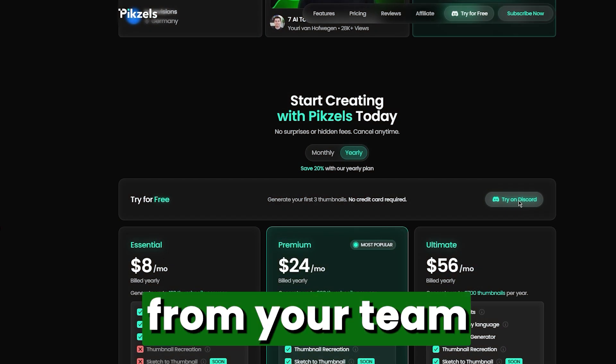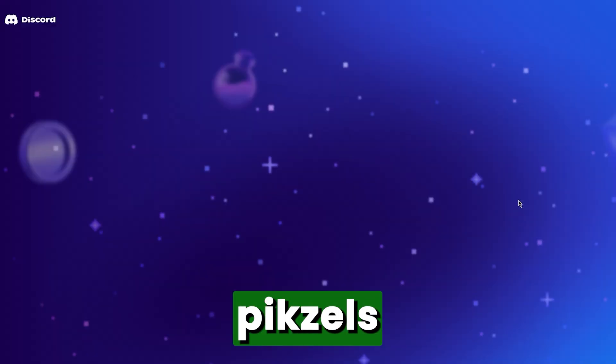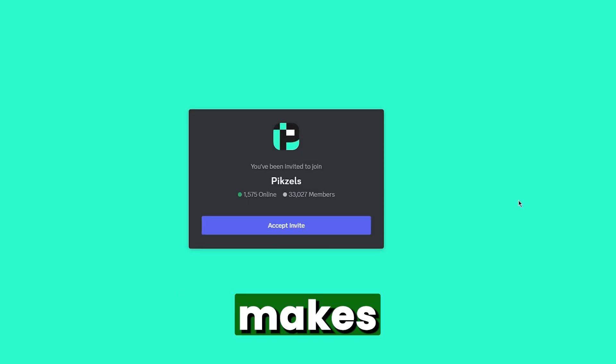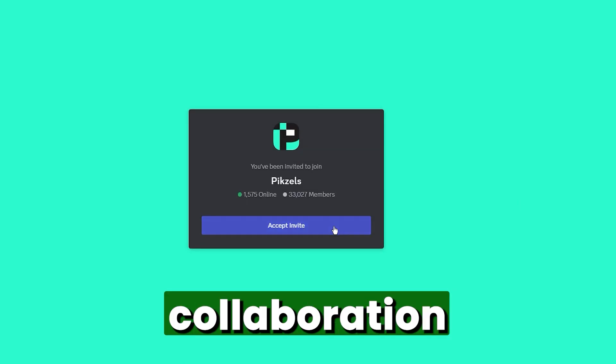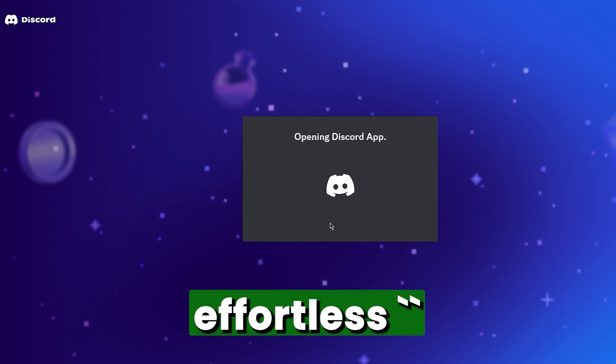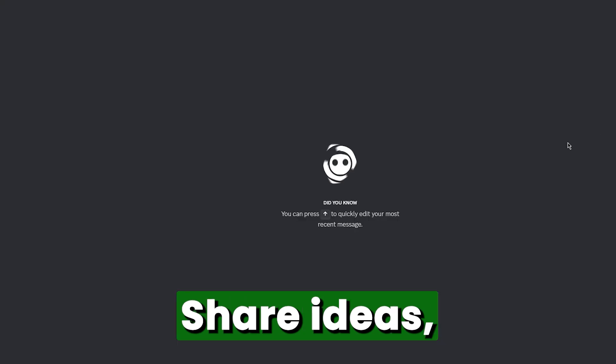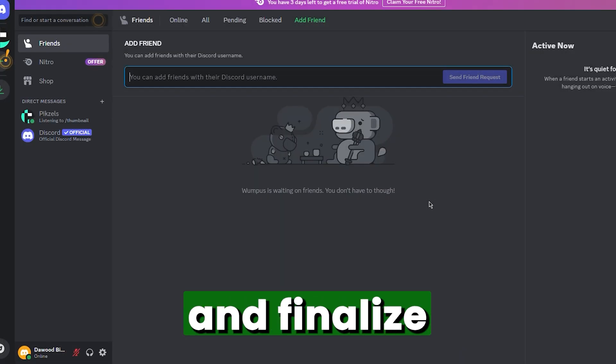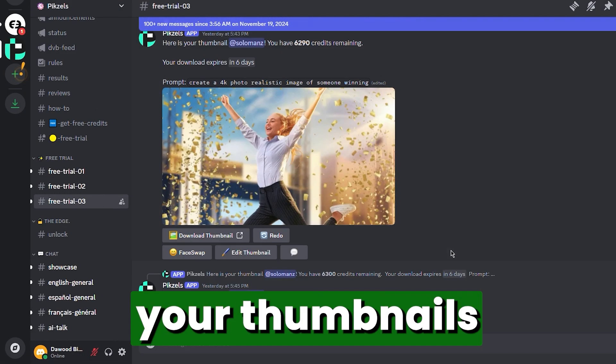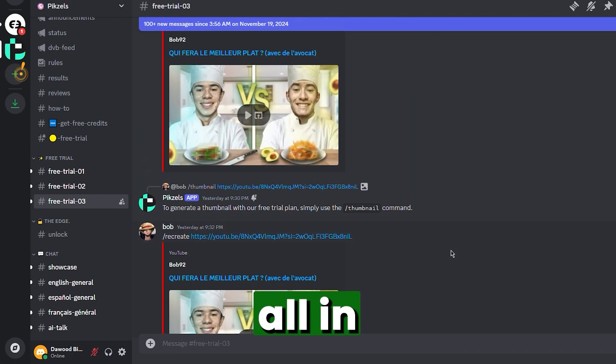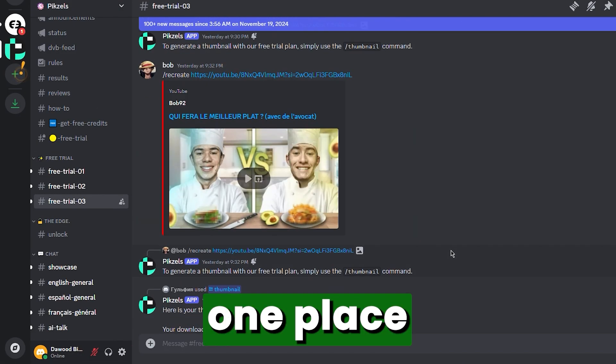Need input from your team? Pixels and Discord makes collaboration effortless. Share ideas, tweak designs, and finalize your thumbnails, all in one place.